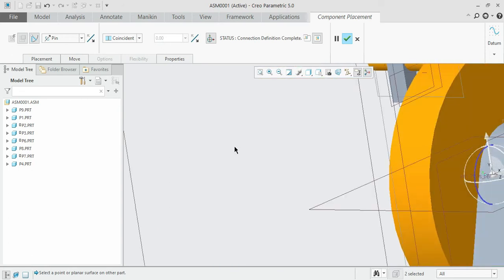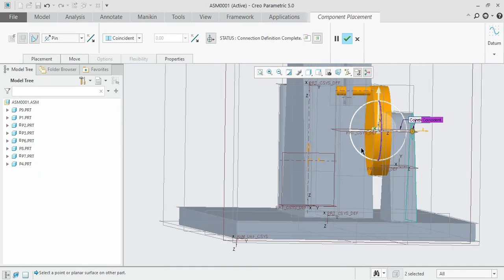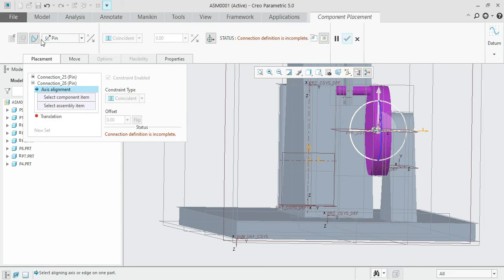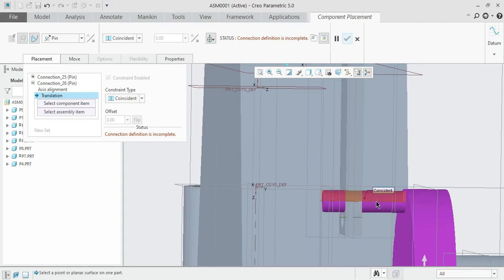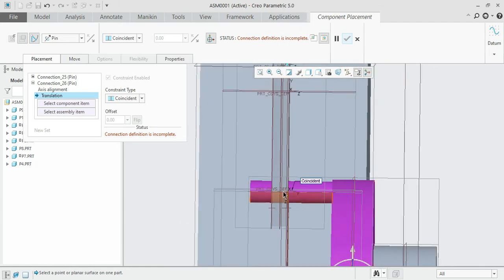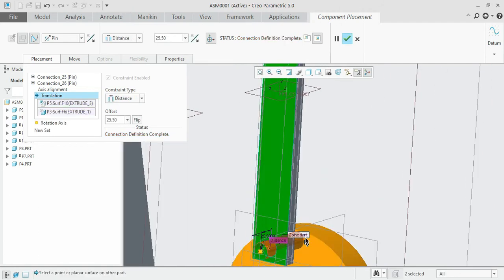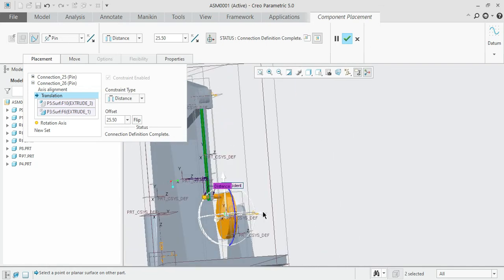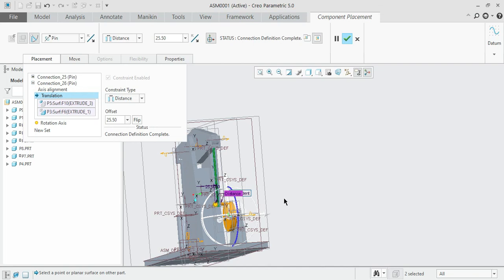It automatically recognizes it. We need to specify another constraint — go under the placement, cue a new set, and the constraint is found to be a spin, so leave it. Place the connecting rod with the plane — the distance becomes zero. That's all; the connection definition is complete and all the constraints are firm enough to involve in a mechanism.